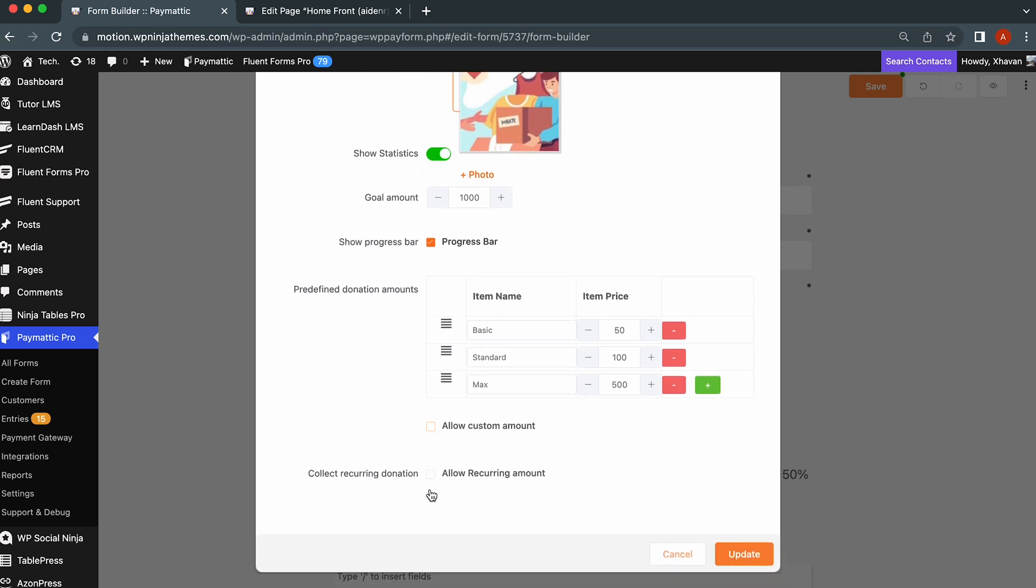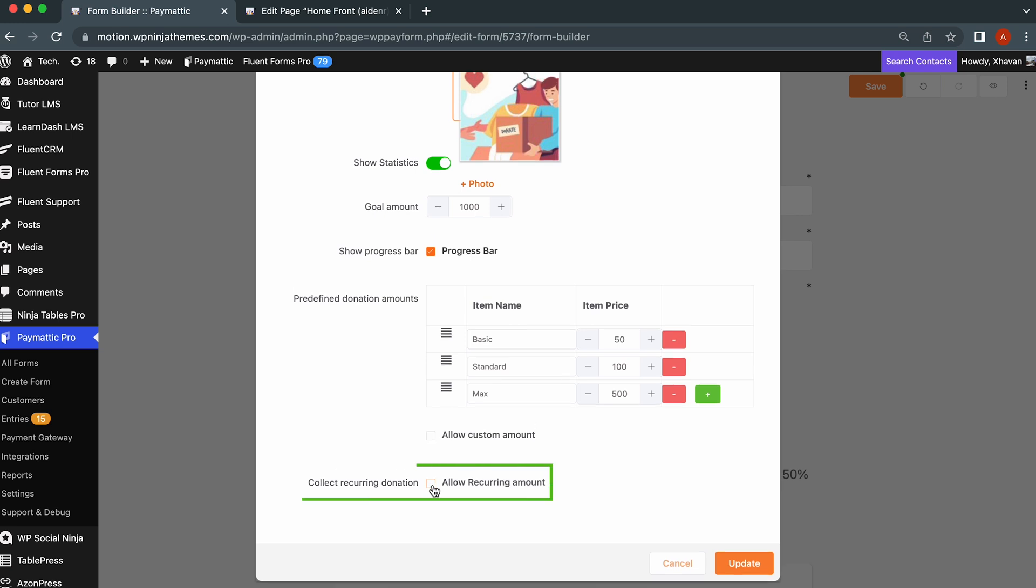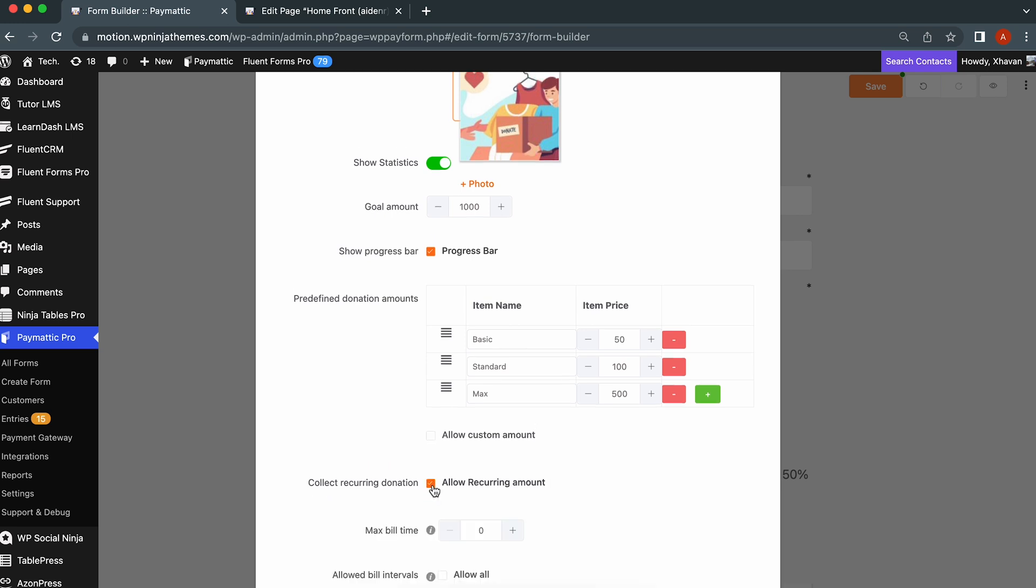After all of this comes the interesting part: recurring donation. To enable it, simply tick the box named allow recurring amount.